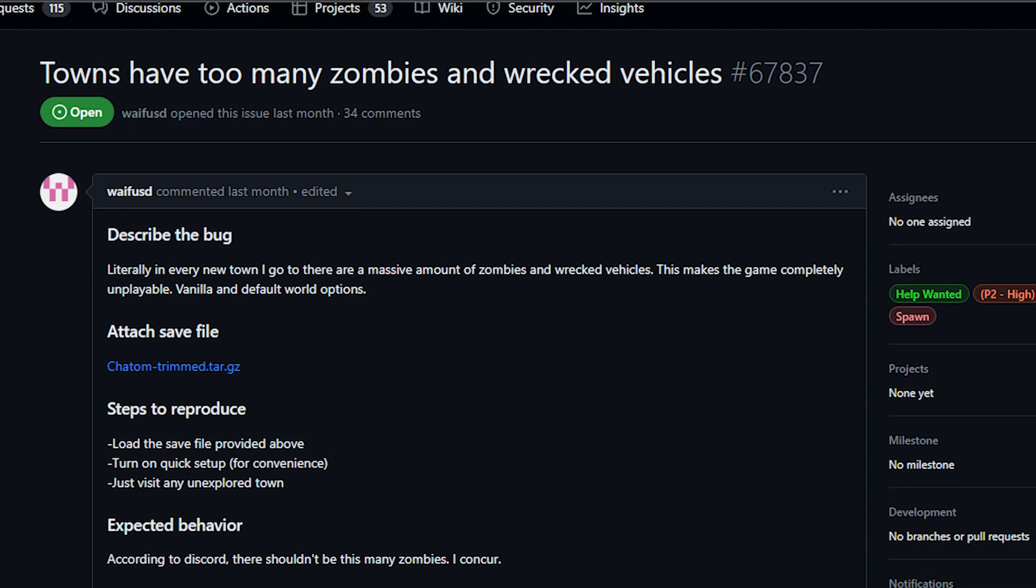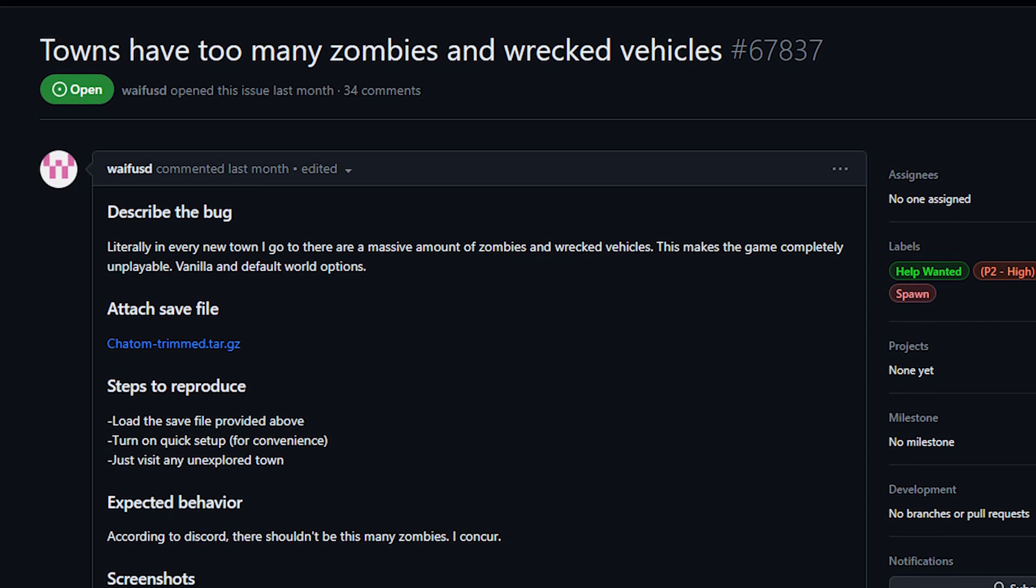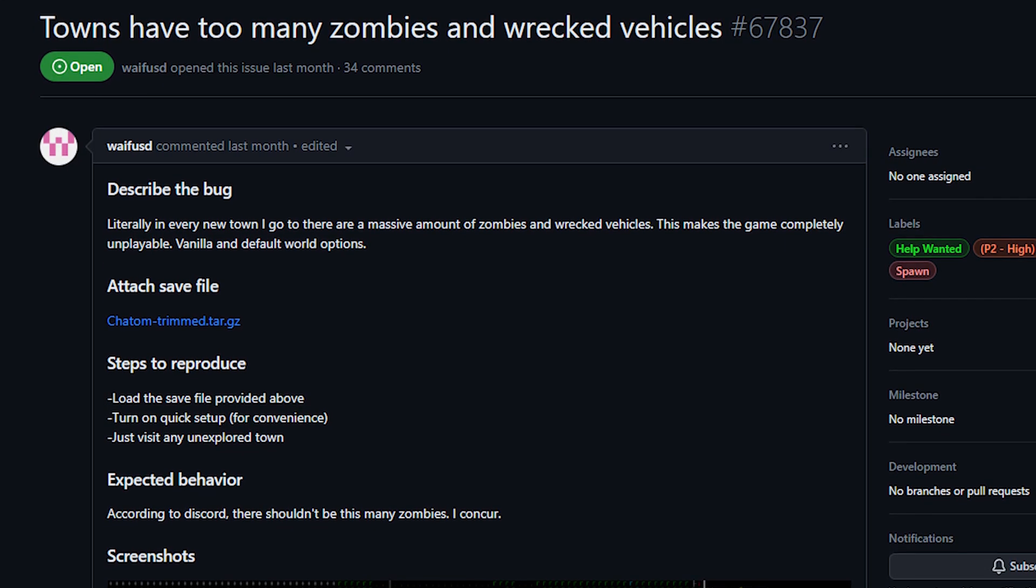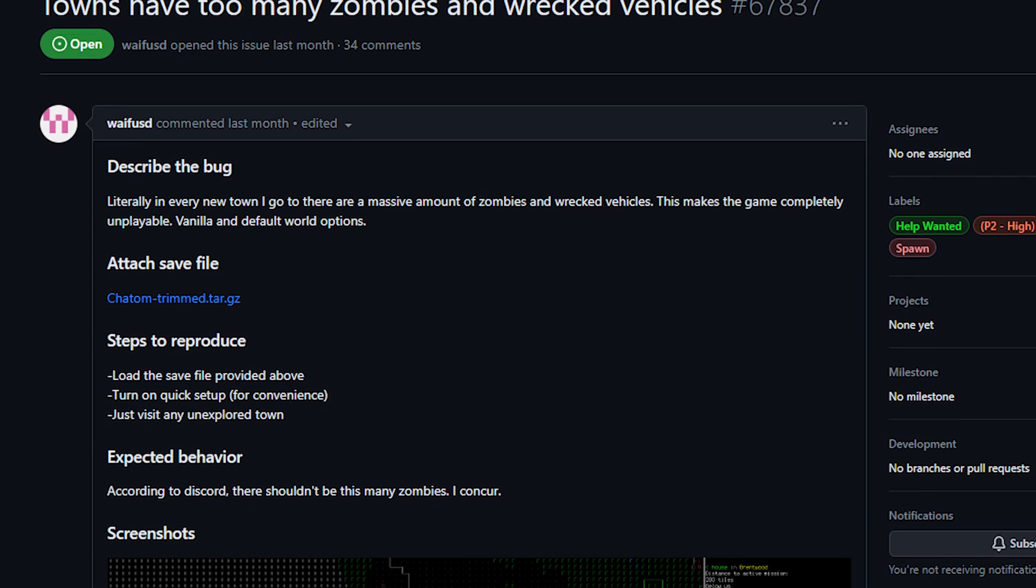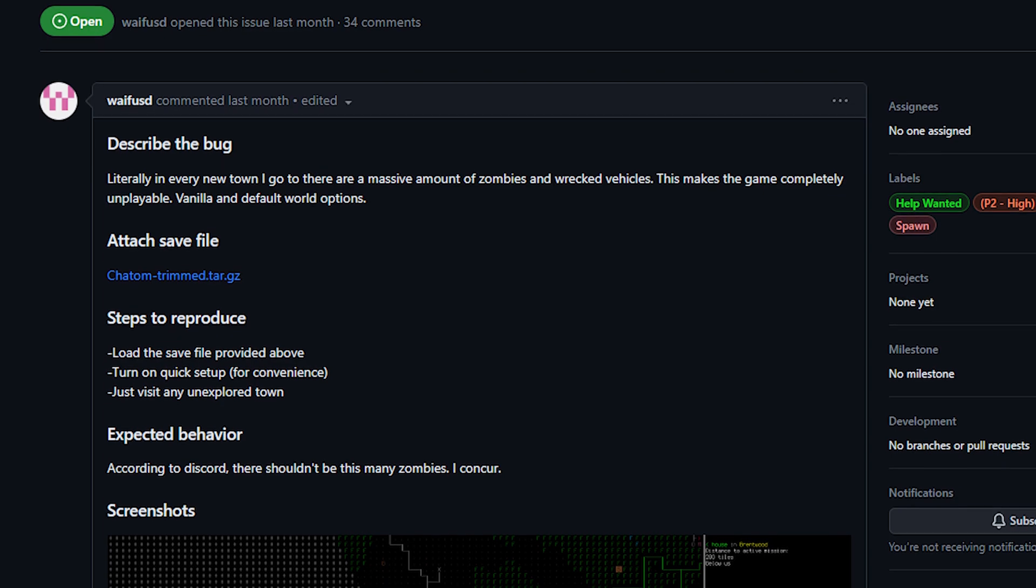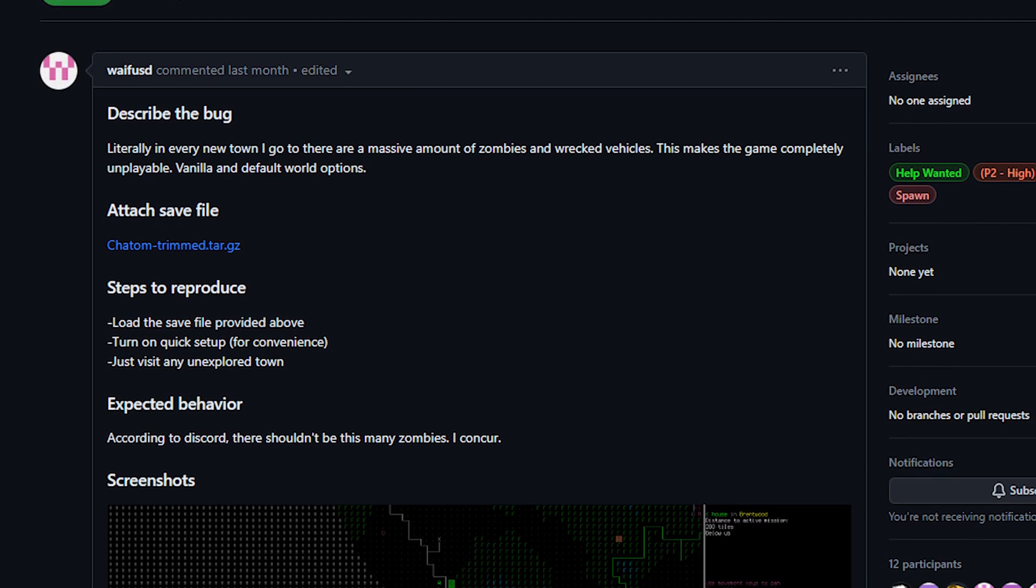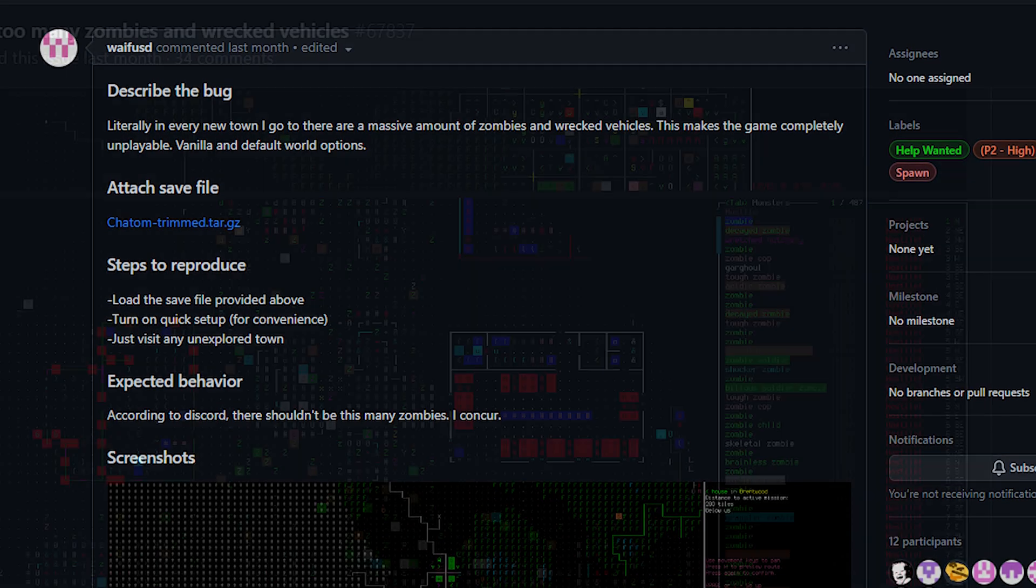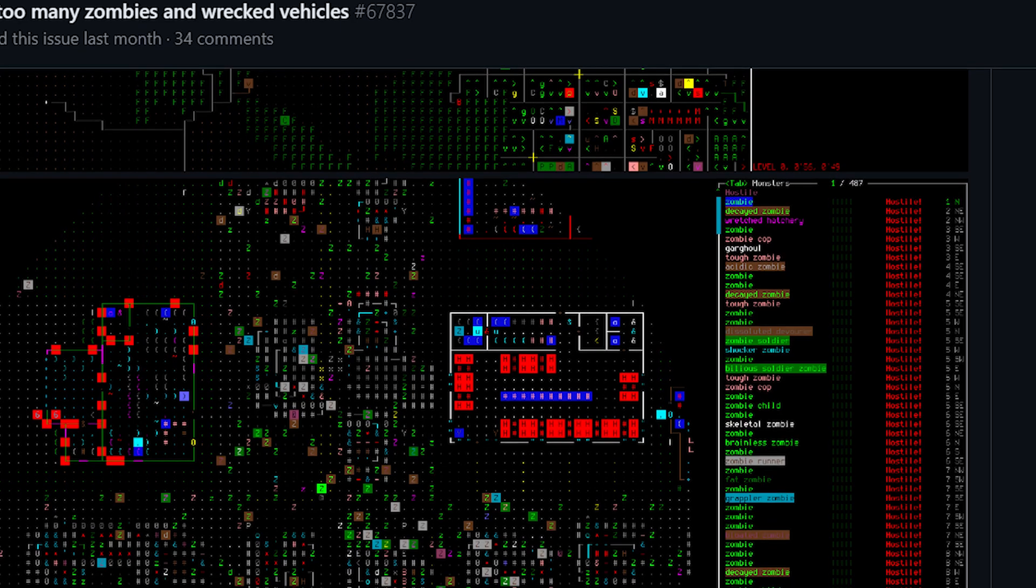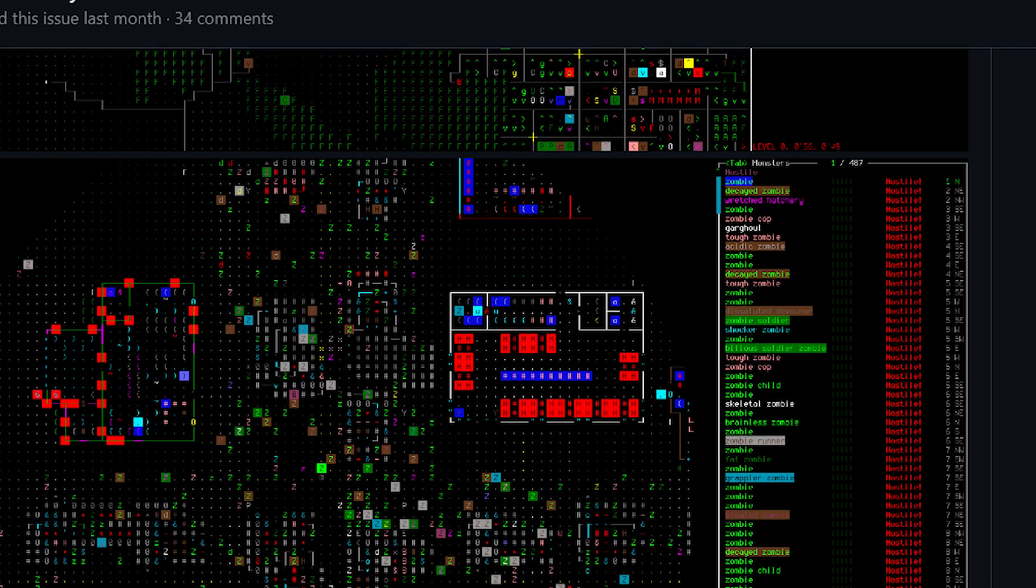Next up we have another bug. This one is unfortunately an ongoing problem. You may have noticed that in certain towns there are a shocking number of zombies. Sometimes you walk into a town and there's 300 plus enemies all in one small area. One of the screenshots in the issue shows 480 enemies, and those are just the ones visible in the player's current sight radius.